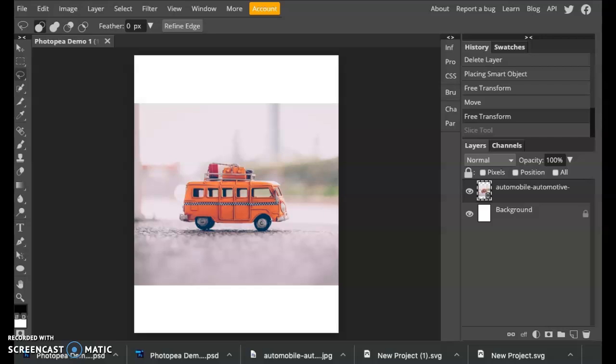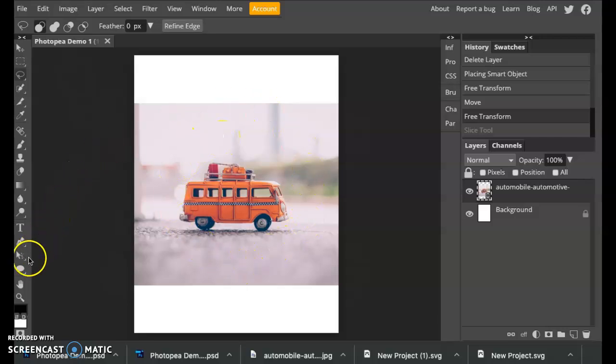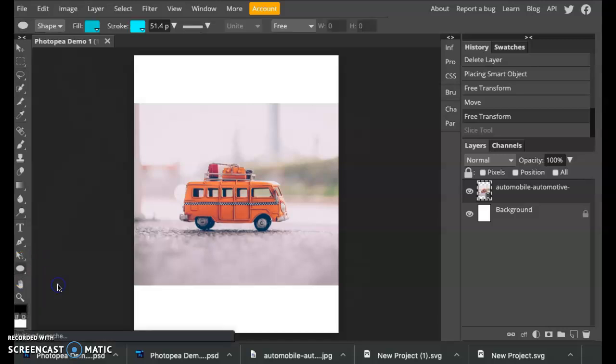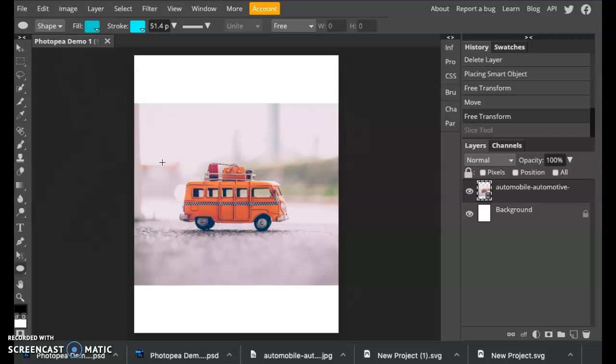So instead of it being this square, maybe you would rather have this cropped down into a nice neat circle. So to do that, the first thing you want to do is click on the shape that you want to crop it down to. I'm going to click on the ellipse and I want this to be a nice circle. Crop that down so the circle is framing that little toy car.